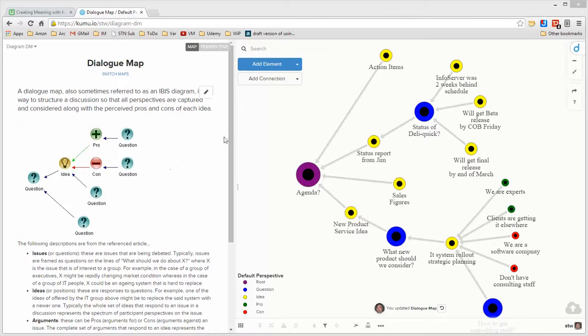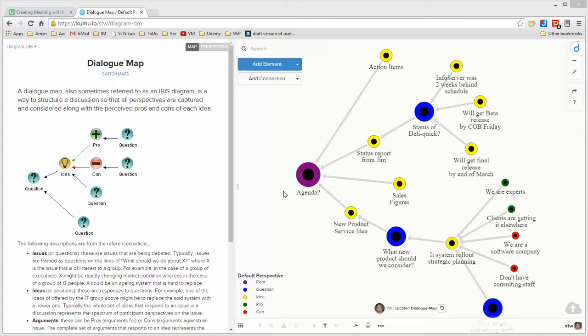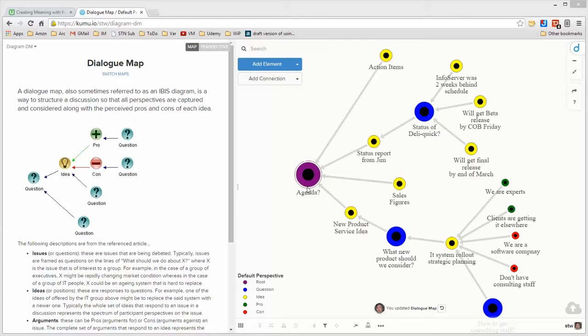From a Kumu perspective, creating the dialogue map is extremely easy. What you're looking at is simply like a mind map, though what I did was I went ahead and added some decorations to the elements and the connections and created a legend for it so that the root idea is larger than the rest. There isn't a root idea defined in the dialogue map convention, but I thought it was a good idea.